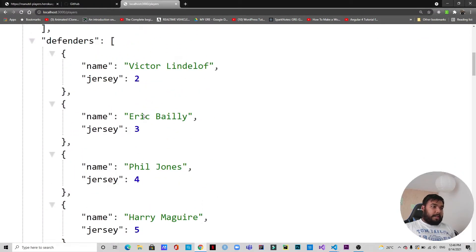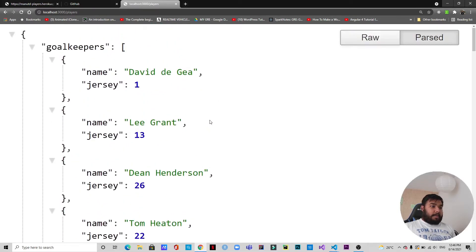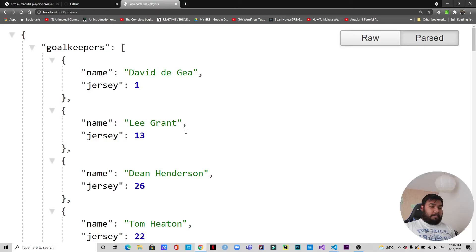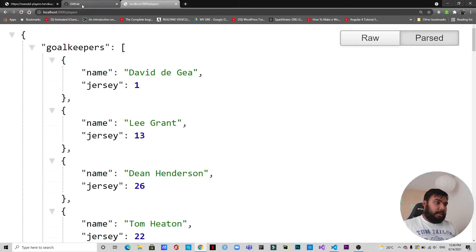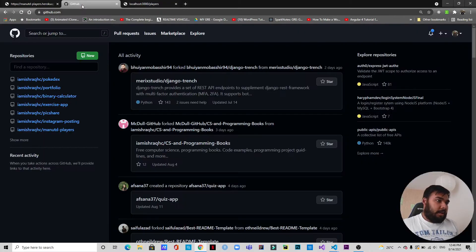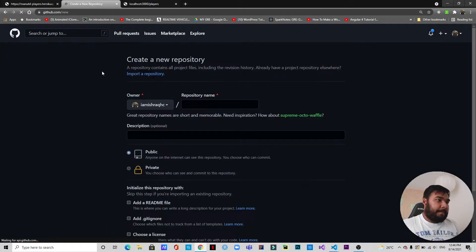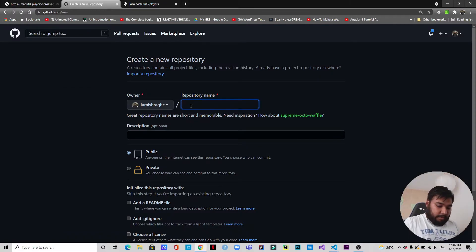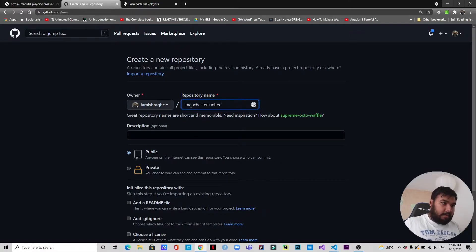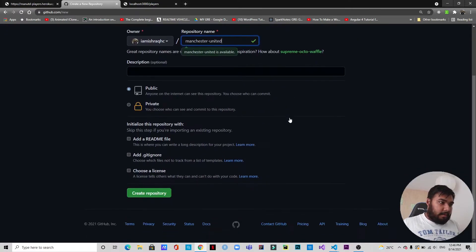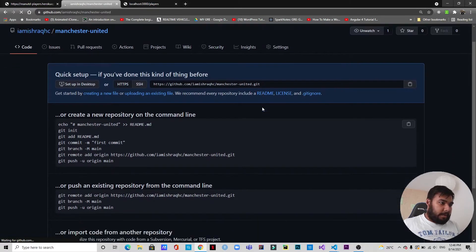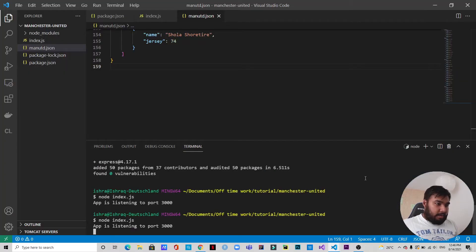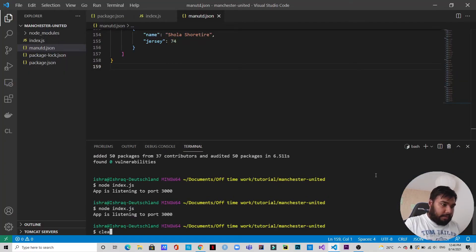So this is the API that has been created. Now the thing we need to do is we need to deploy it, but before that we need to have this pushed in GitHub or any other version control that you use. I will be using GitHub for this, so I will create a new repository here and I will name it Manchester United.